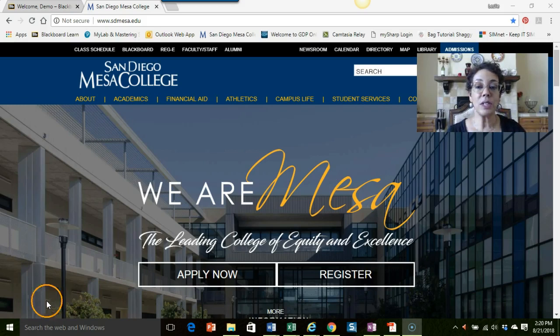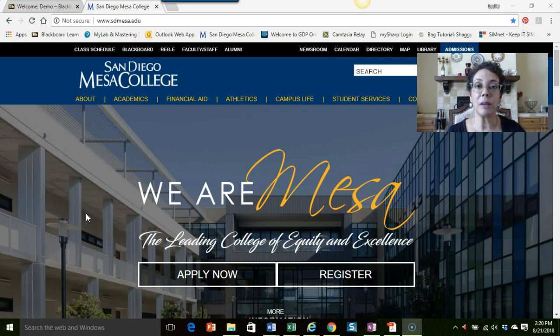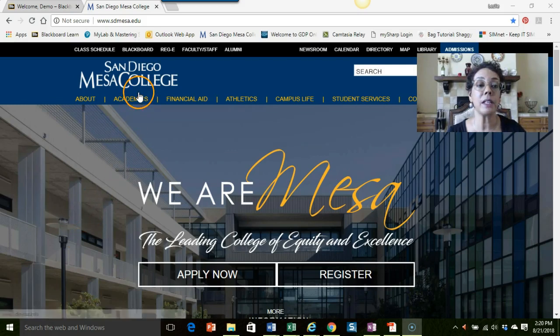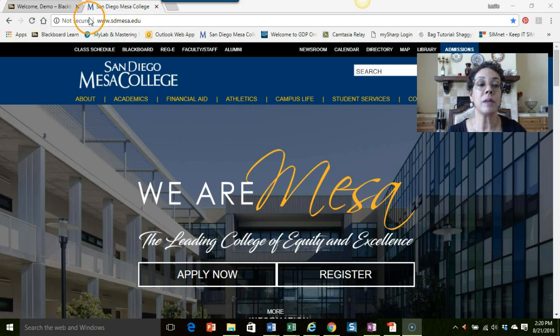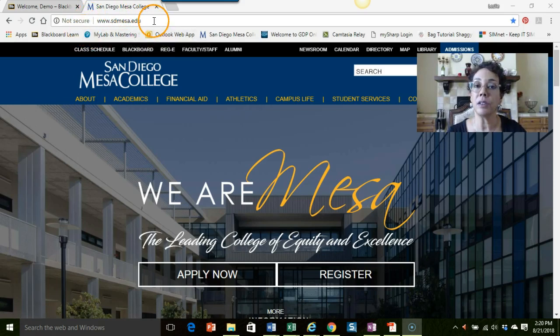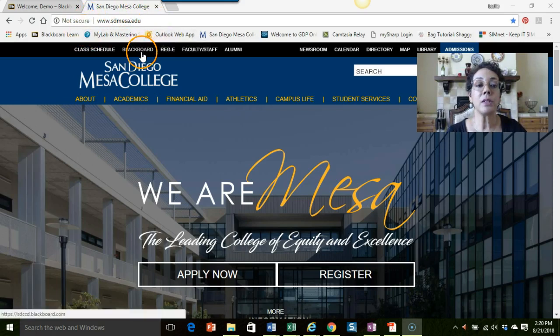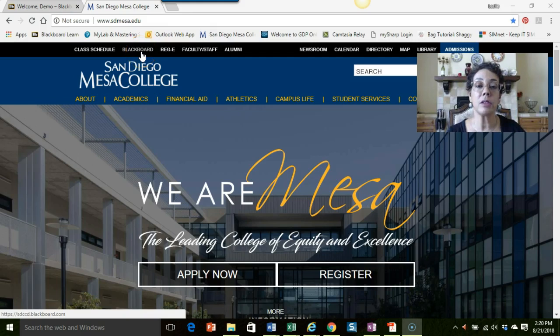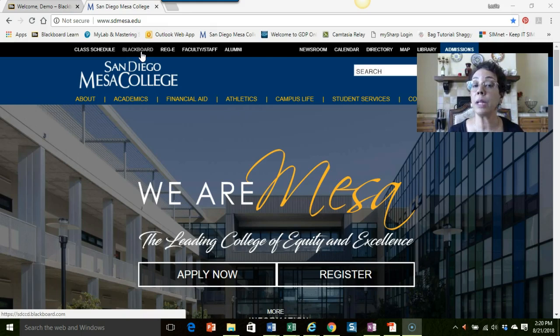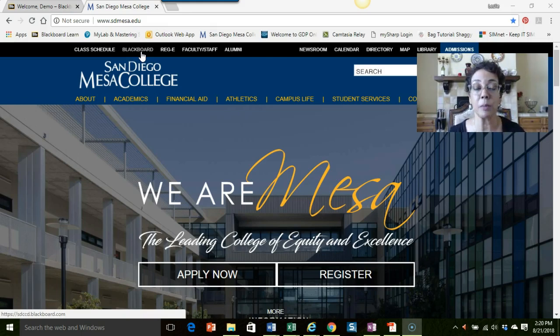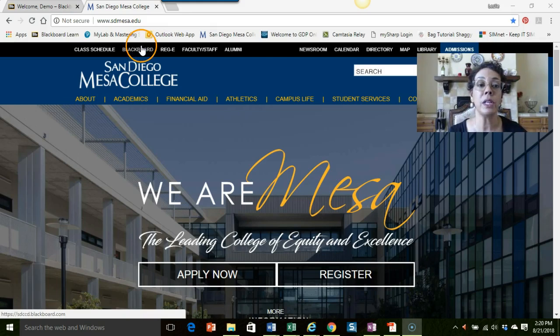You can see here I'm on the MESA main webpage, and to find it, it is sdmesa.edu. I just wanted to point out that on this main page we do have a link to our Blackboard site, so if you want an easy way to find Blackboard you can always go to the MESA website or you can bookmark your Blackboard site, whatever works best for you.